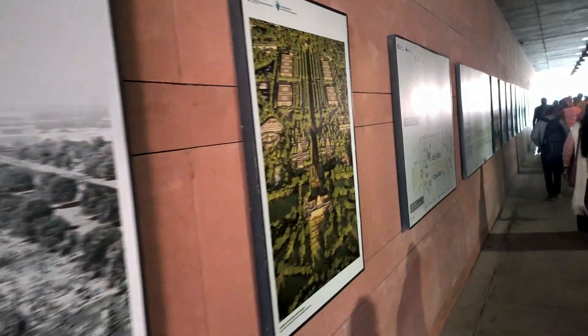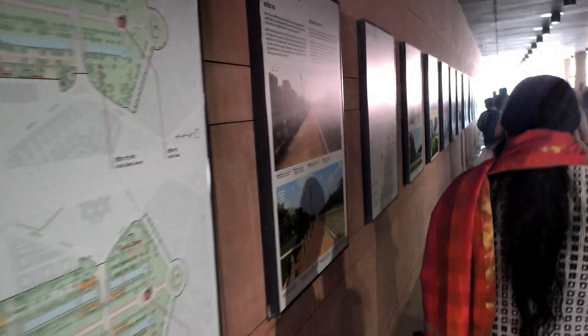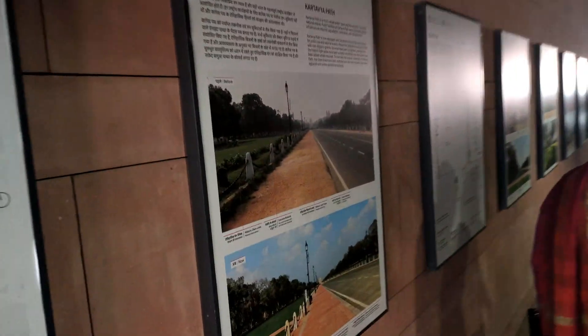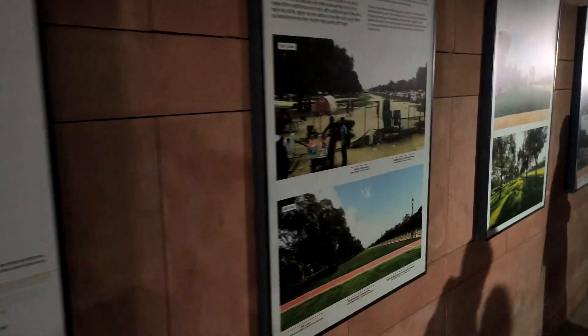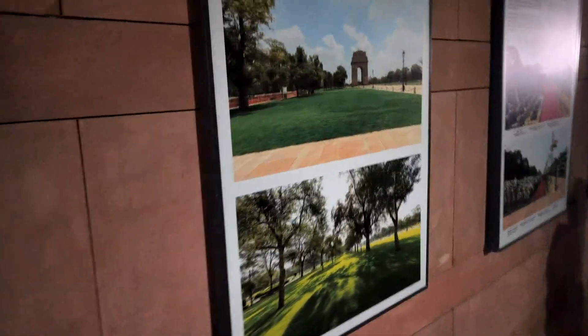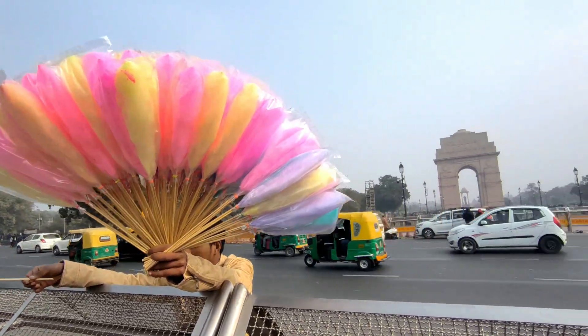First, India Gate. You can see the images on the left side, and you can see the history of India Gate and its construction. The history of India Gate is a war memorial, constructed from 1914 to 1921.